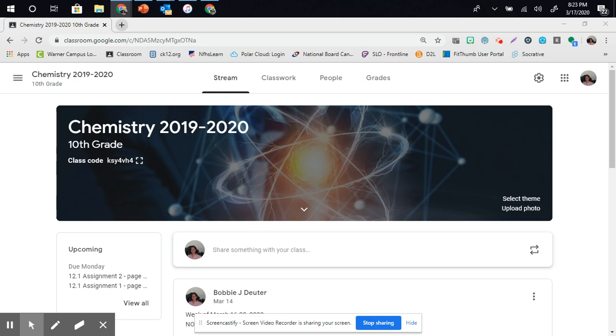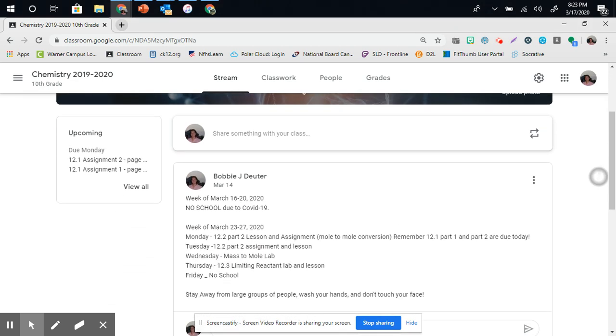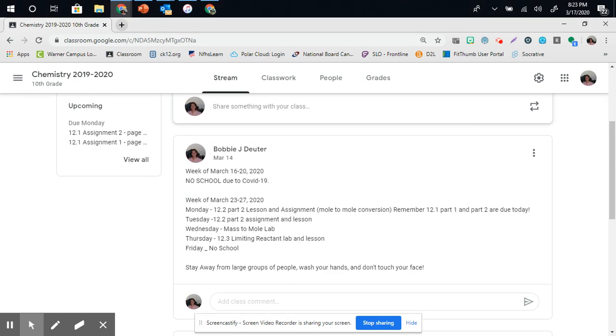In this video, we're going to create an announcement on Google Classroom. This is my announcement that I made on March 14th. It's my weekly update.